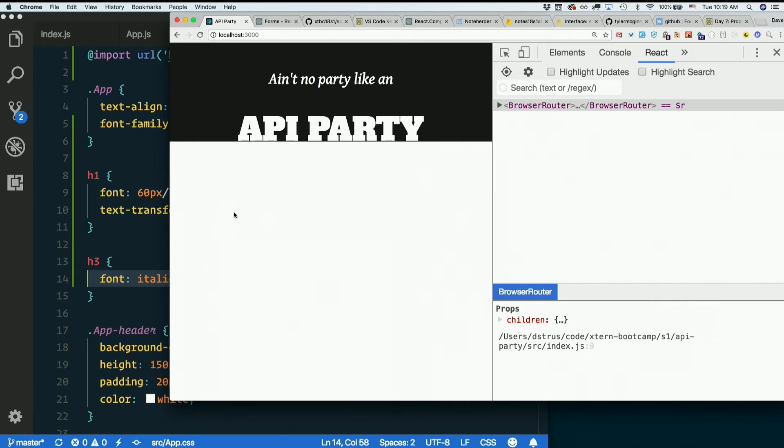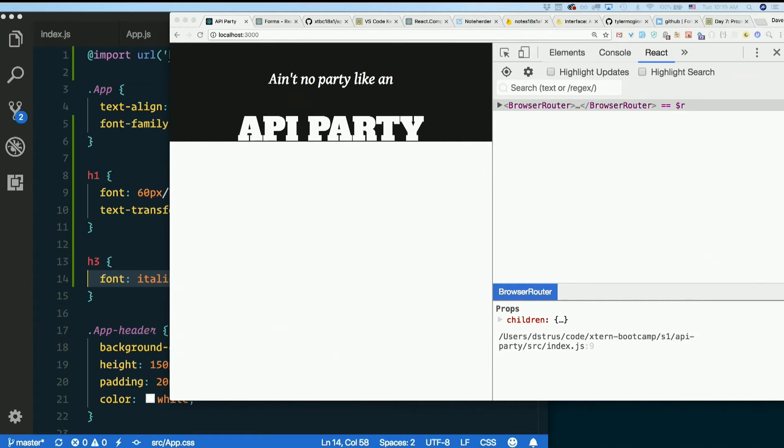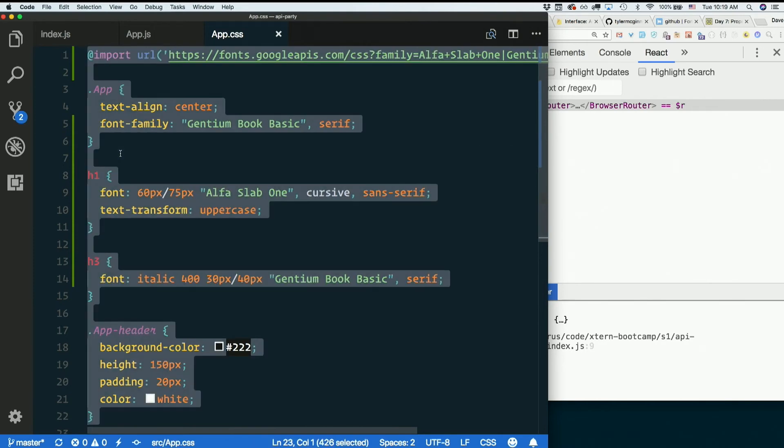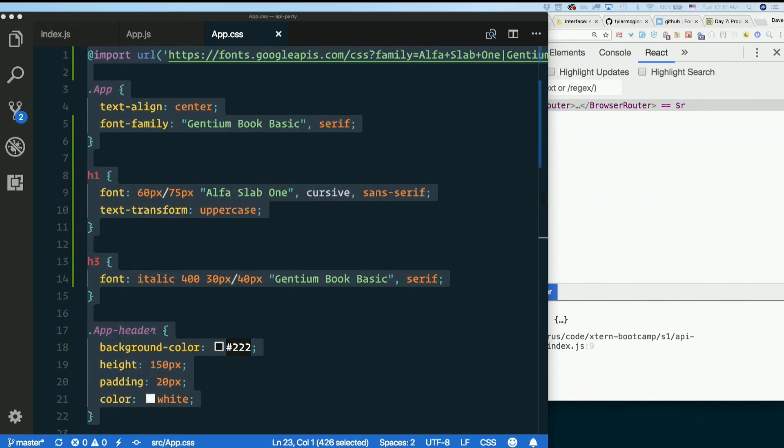Very nice. Ain't no party like an API party. Go ahead and copy this whole CSS file, paste it in Slack. There it is.